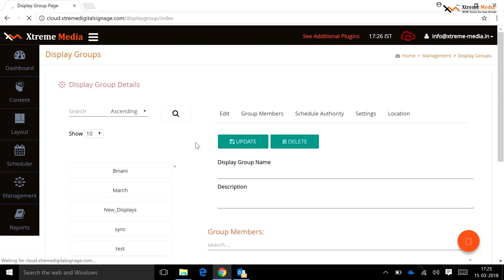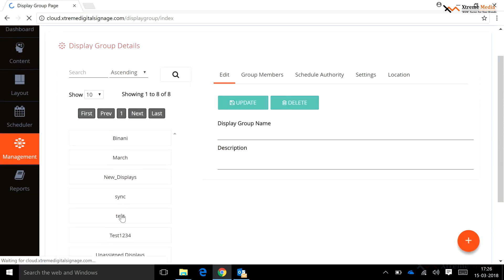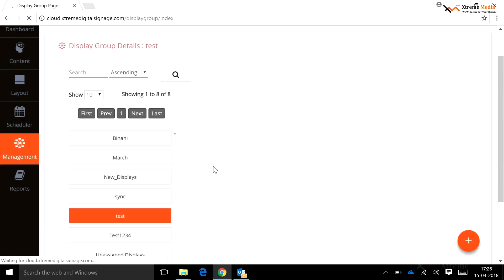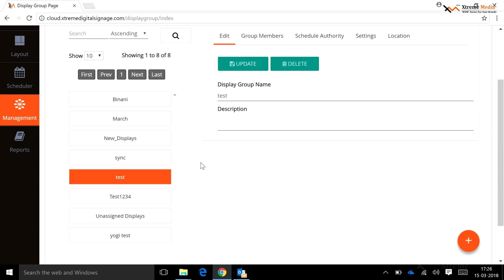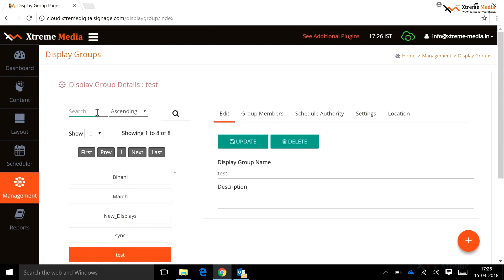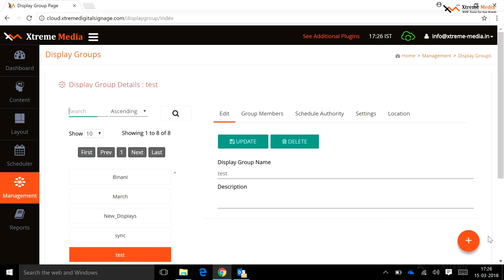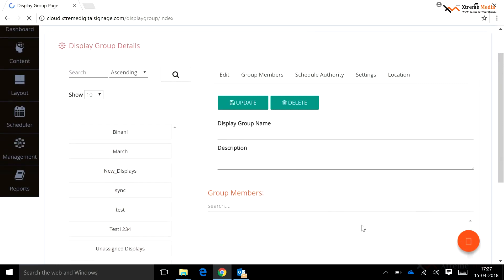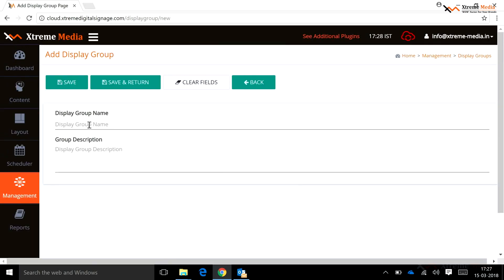Using the Display Groups tab, a user can create groups of displays where all displays added to a particular group receive the same schedule. A user can search for any display group using the search field. To assign a display to a group, select the display group, select the display from the display column, and click the Move button. Selected displays get added to that display group. To add a new display group, click the Add button and enter a name and description.